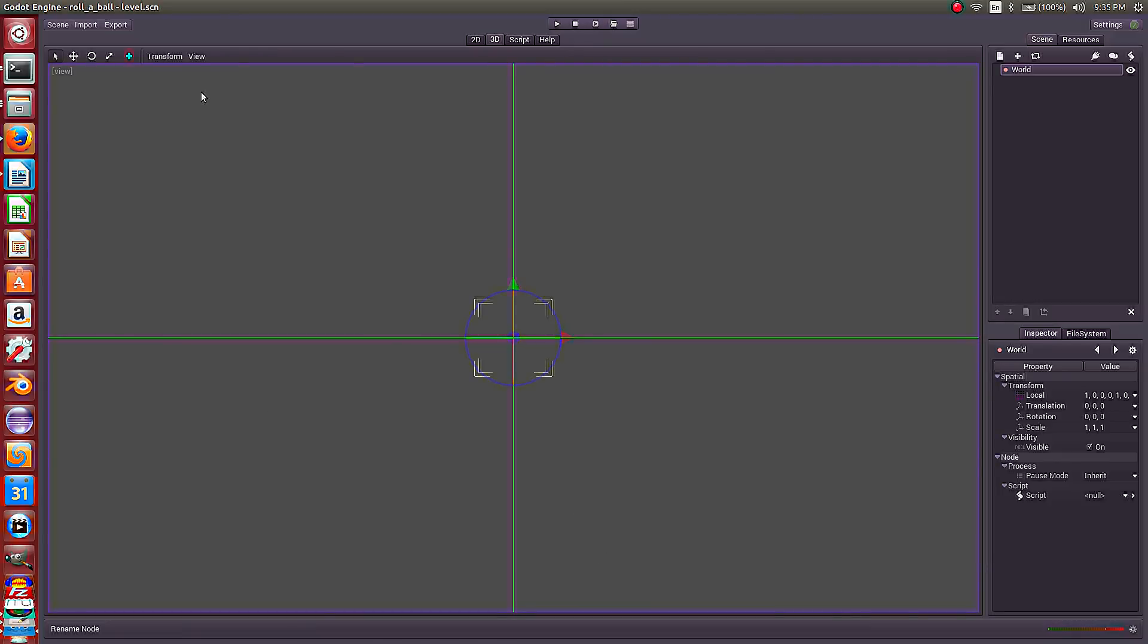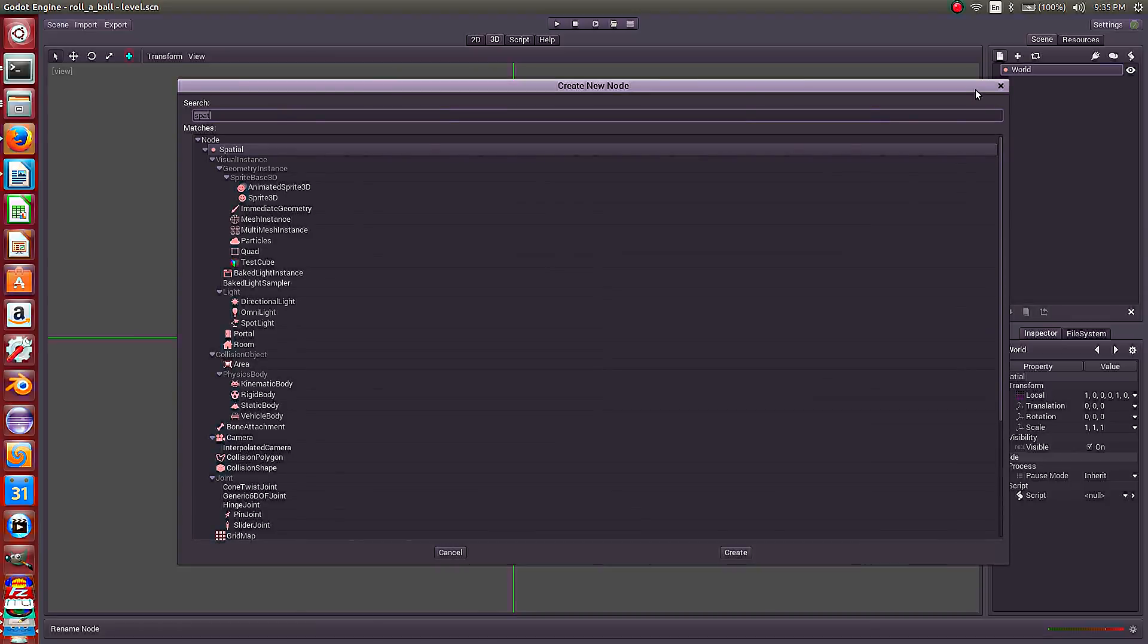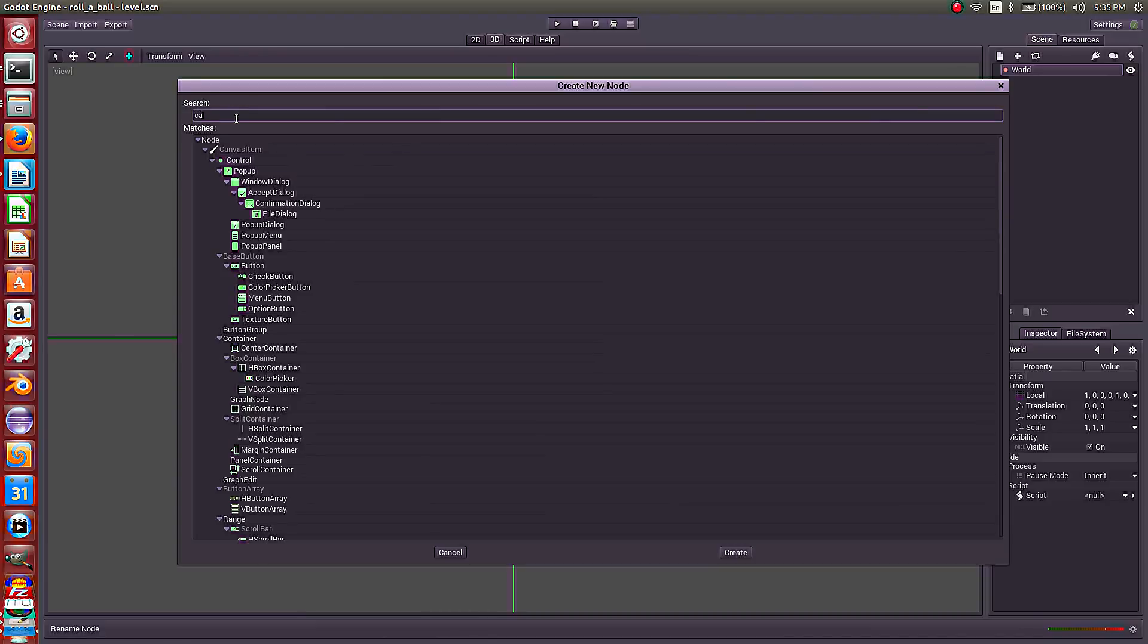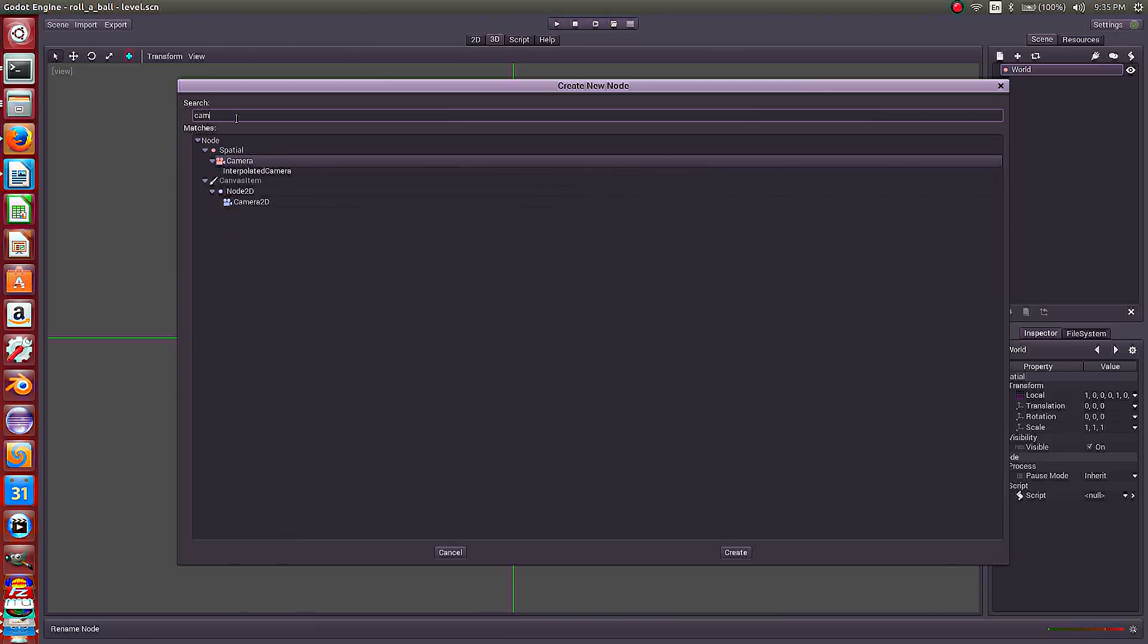So our project knows what our main scene is, but we still don't have a camera so we can look at things in our scene. So let's do that. I'm going to make sure our world is selected and hit to create the node, new node here. We need a camera node.